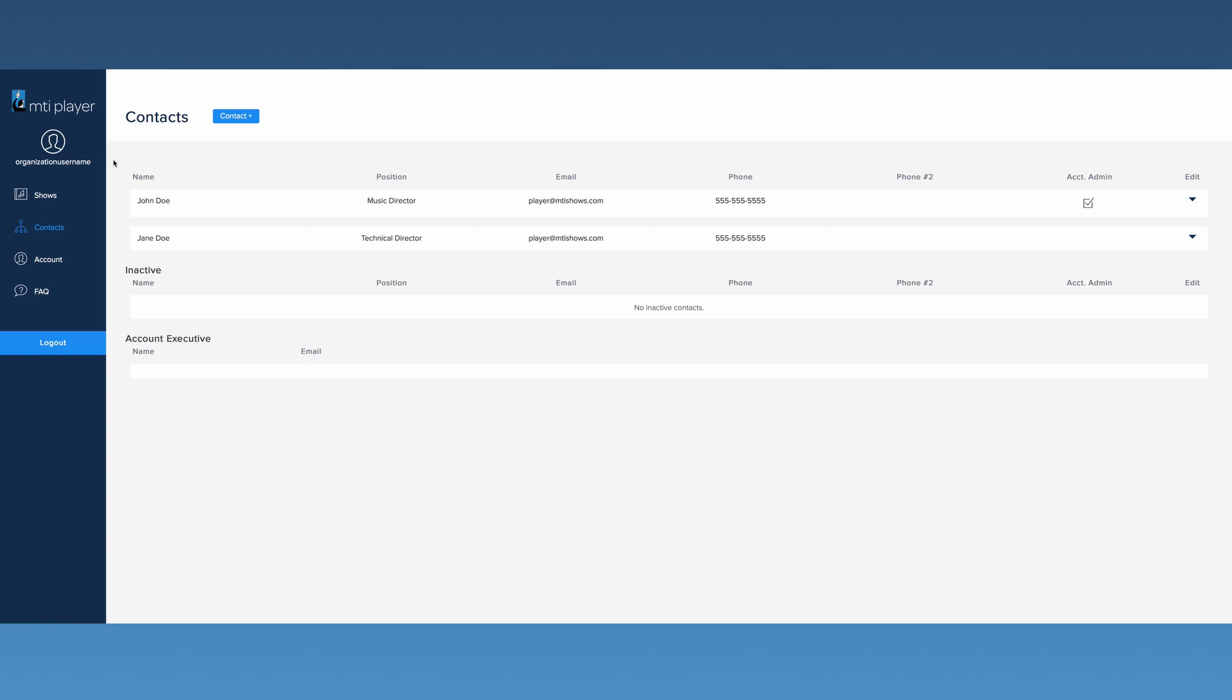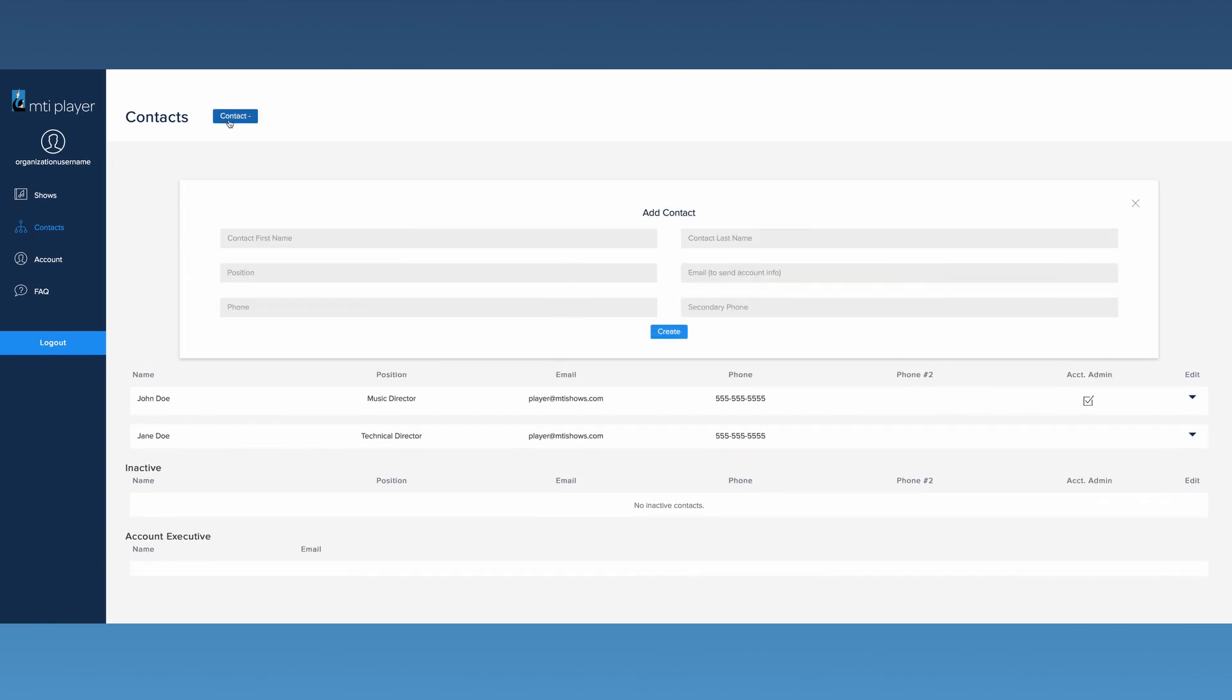If there is anyone else in your organization that you would like to add to this list, click the Contact Plus button at the top of the page. Fill out the desired information and click Create.